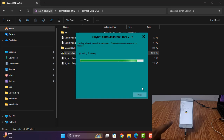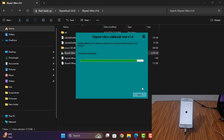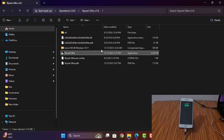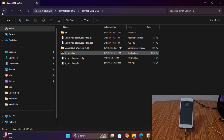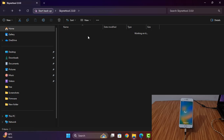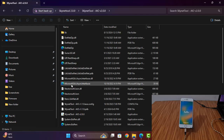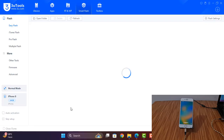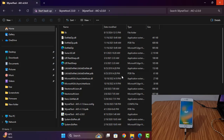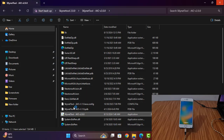Now you can see jailbreak is almost done. After jailbreak done, then I will show you. Jailbreak done. Now I click back — I need to open this tool. Open.